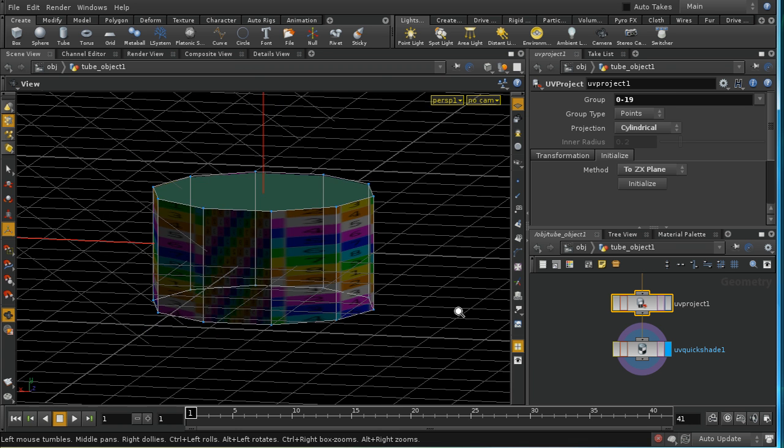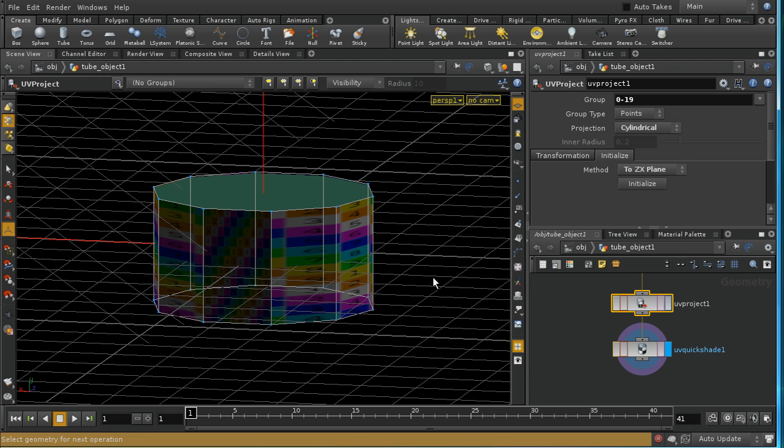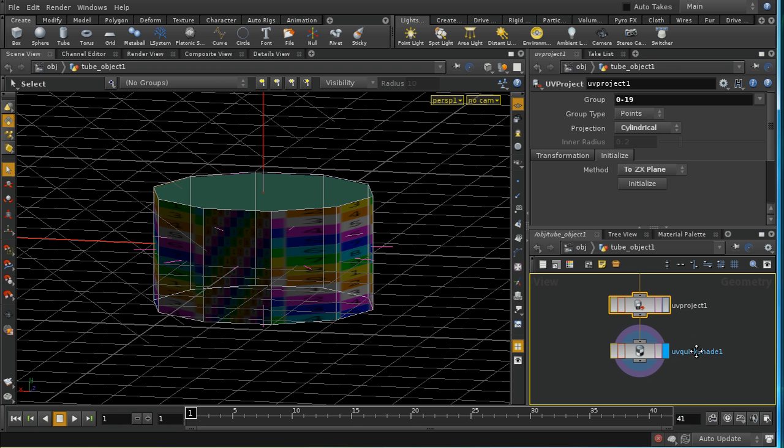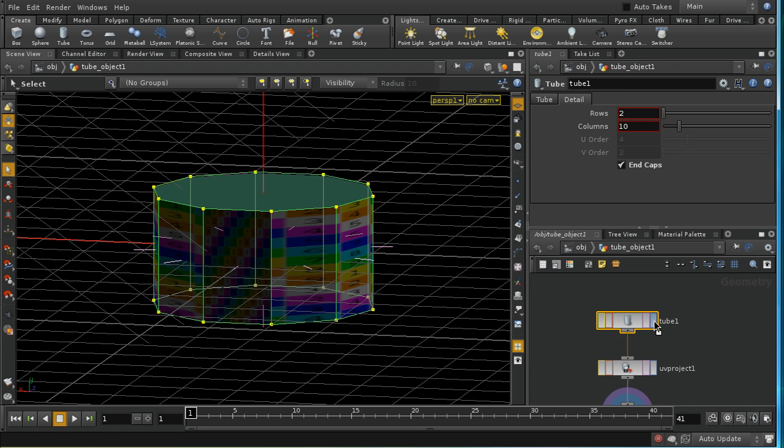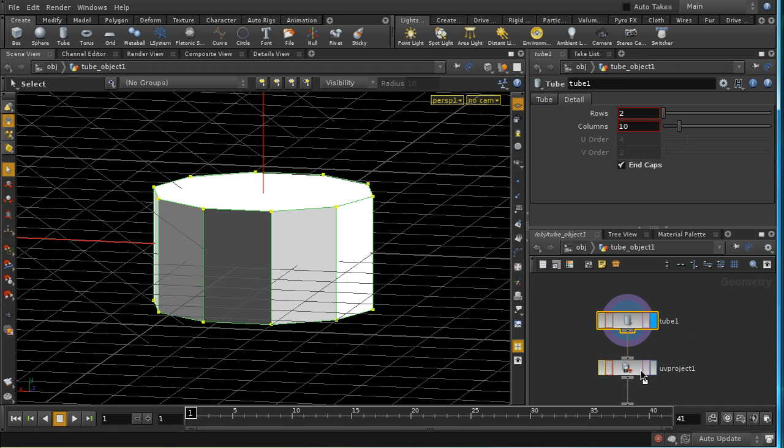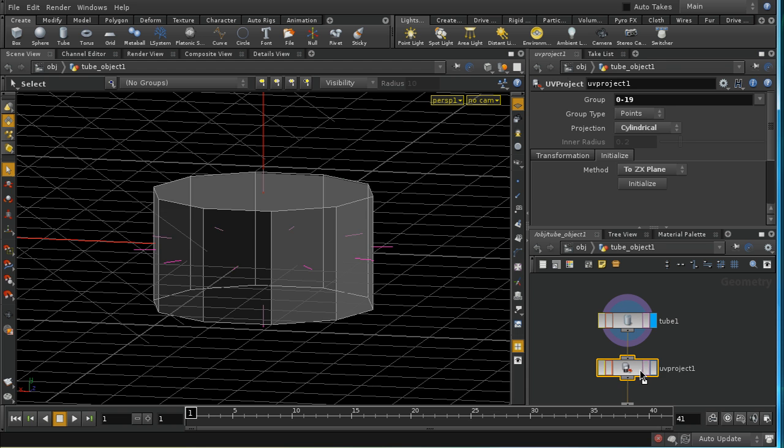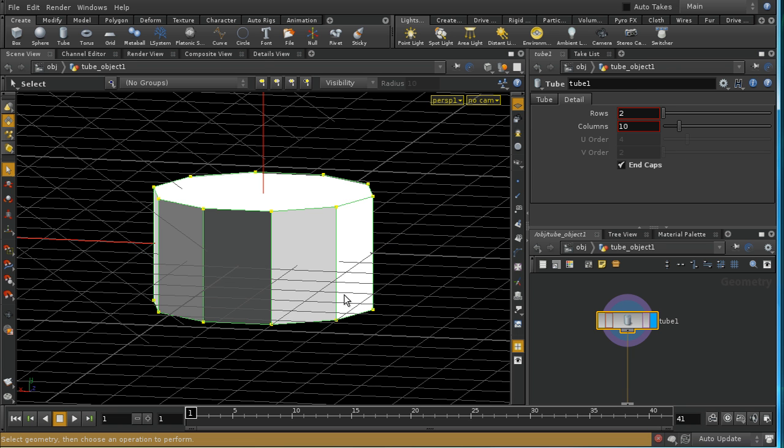So let's do that again. I'm going to select my tube, delete my UV project, hit S, select a face, loop around. Now this time I'm going to leave it with polygons selected, or primitives selected.